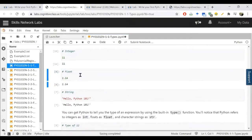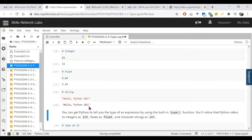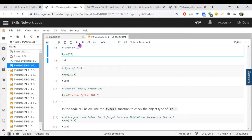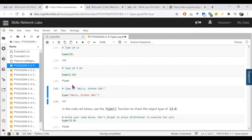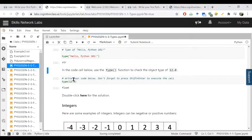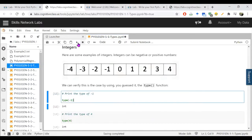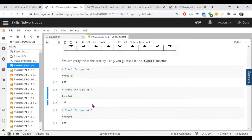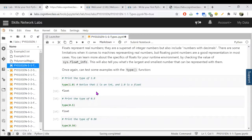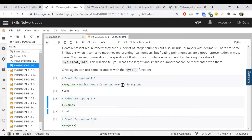If you have 11, it's an integer; if you have 2.14, it's a float; and 'Hello Python' is a string. To check the type of a data value you can use type(12) — it shows int, type(2.14) shows float, and type('Hello Python') shows string. Both negative and positive integers are included — for example, type(-1) and type(0) both show int. Notice that 1 is an int but 1.0 is a float.